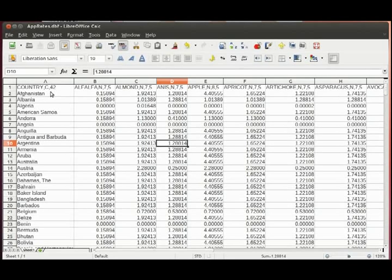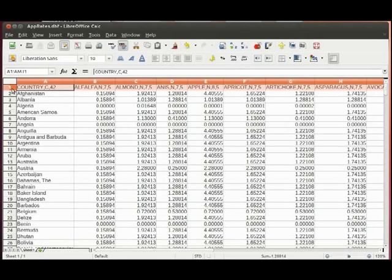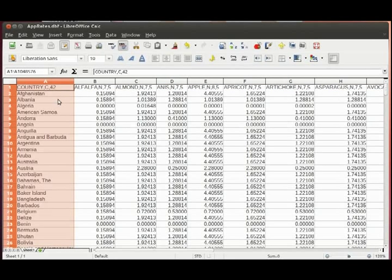First of all, I've calculated annual application rates per crop and per country. The calculated application rates were transferred into a LibreOffice spreadsheet document. The method how the application rates were calculated is described in a document which you can download from this homepage.